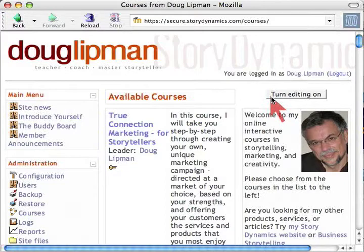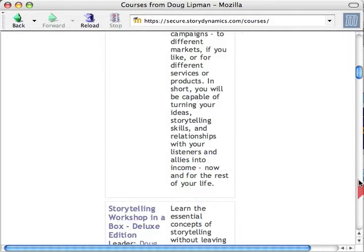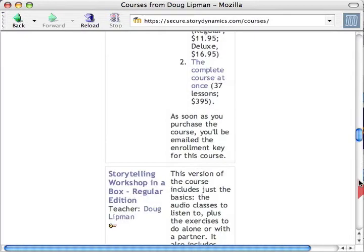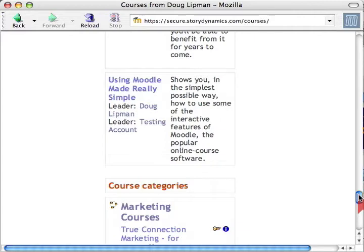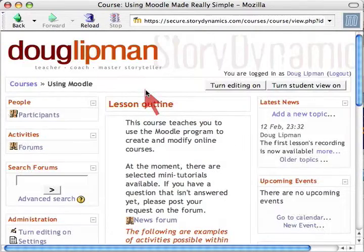When I'm ready to change something I can turn that on, but first let's find the right course. Available courses are in the center here. I scroll down — Storytelling Workshop in a Box, Story Thinking, Image Writing — there could be any number of these. What I'll use for today is my demonstration course: Using Moodle Made Really Simple. I click on that.